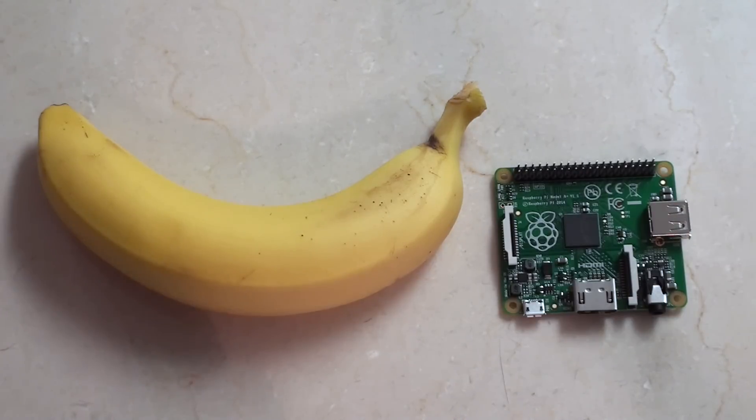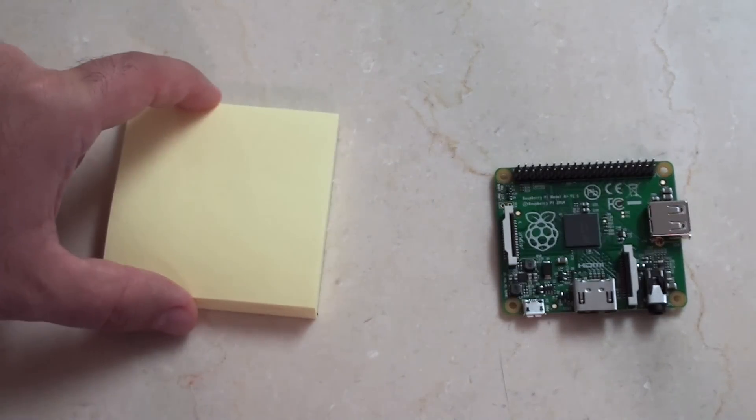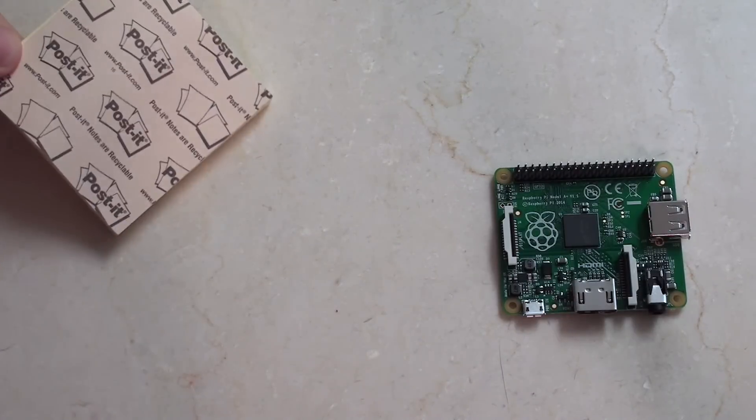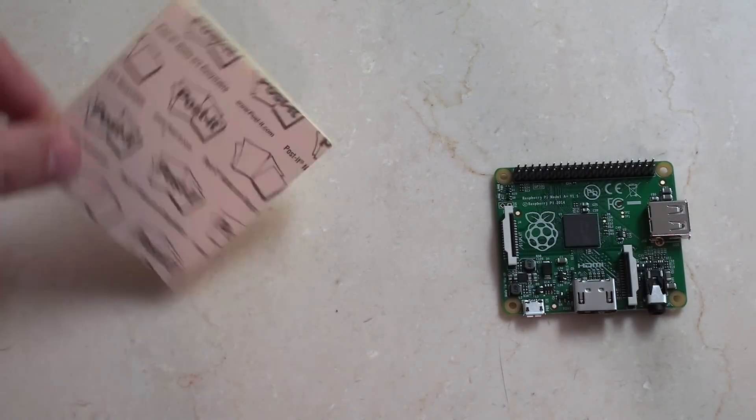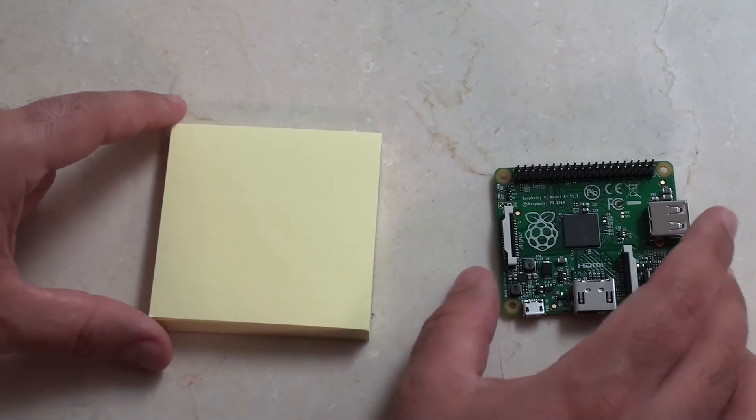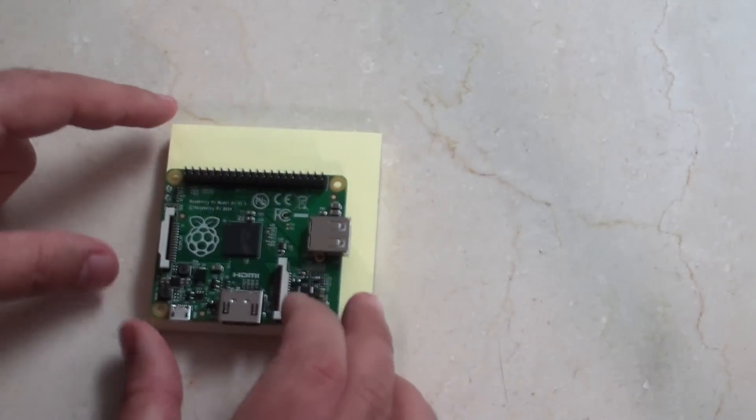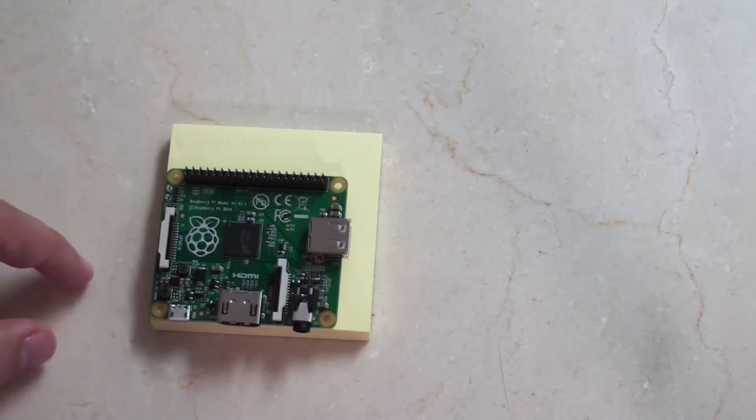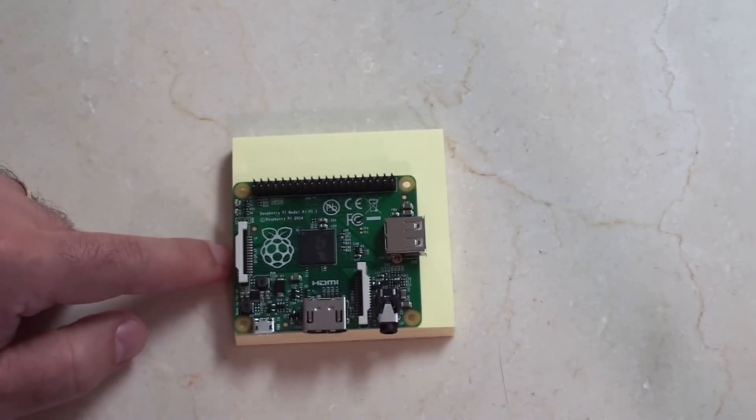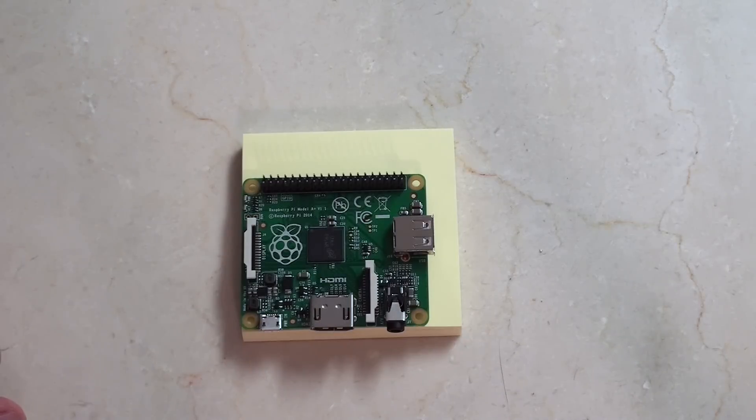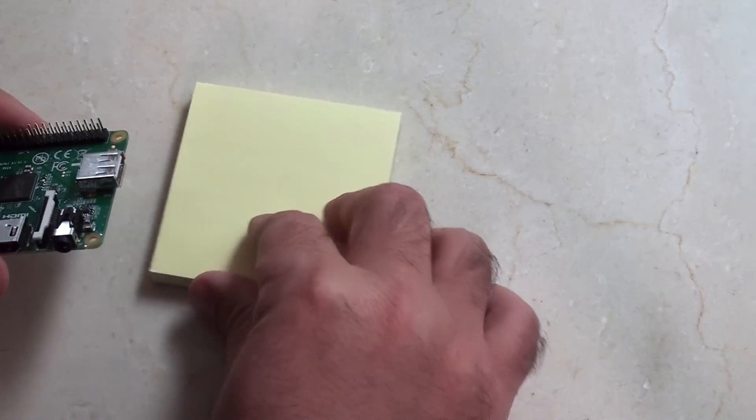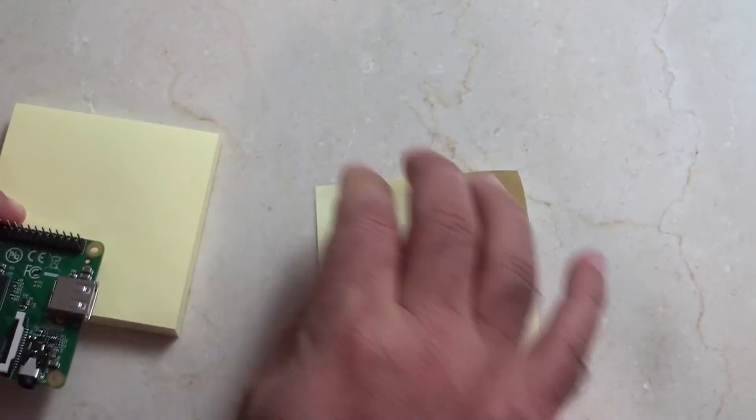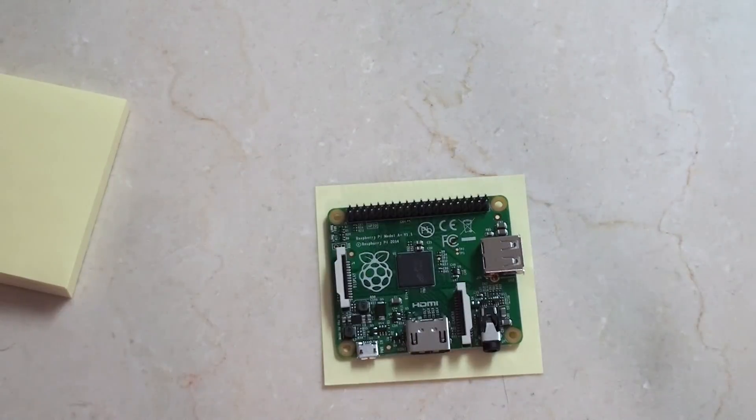But you know what might be an even better example? Instead of a banana, let's use some post-it notes. These are just regular post-it notes. Brand post-it. If you take that and put the Raspberry Pi model A plus on top of it, you can see actually that the model A plus is quite a bit smaller than a post-it note. Just thought that would help you understand exactly how big this is. So if you can fit one of these sheets somewhere, you can definitely fit one of these.